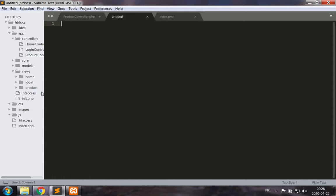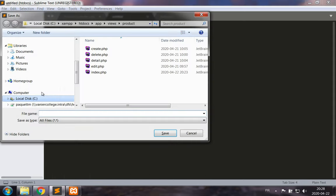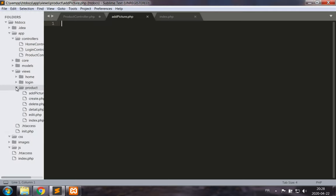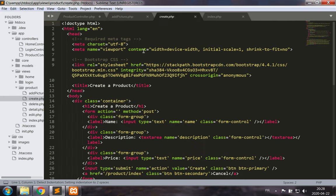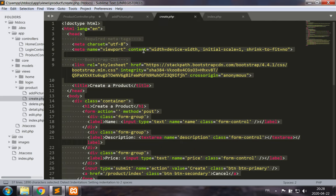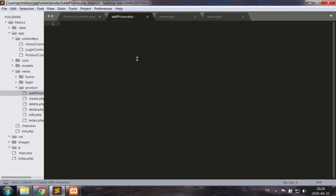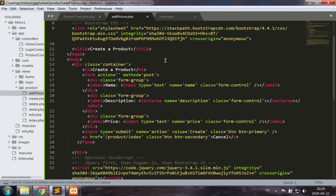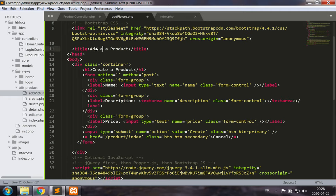So let's create this view. Let's make a new file, save it, add picture dot PHP and let's use the create view as a template for this add picture. Perfect. Now what we want to add is add a picture.